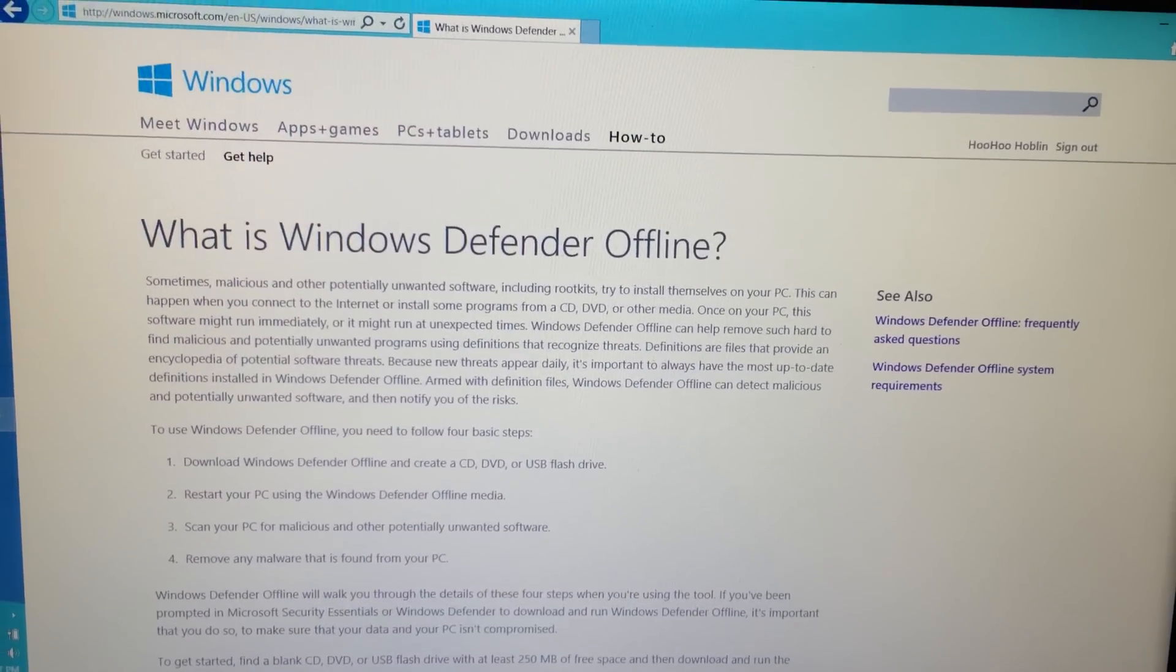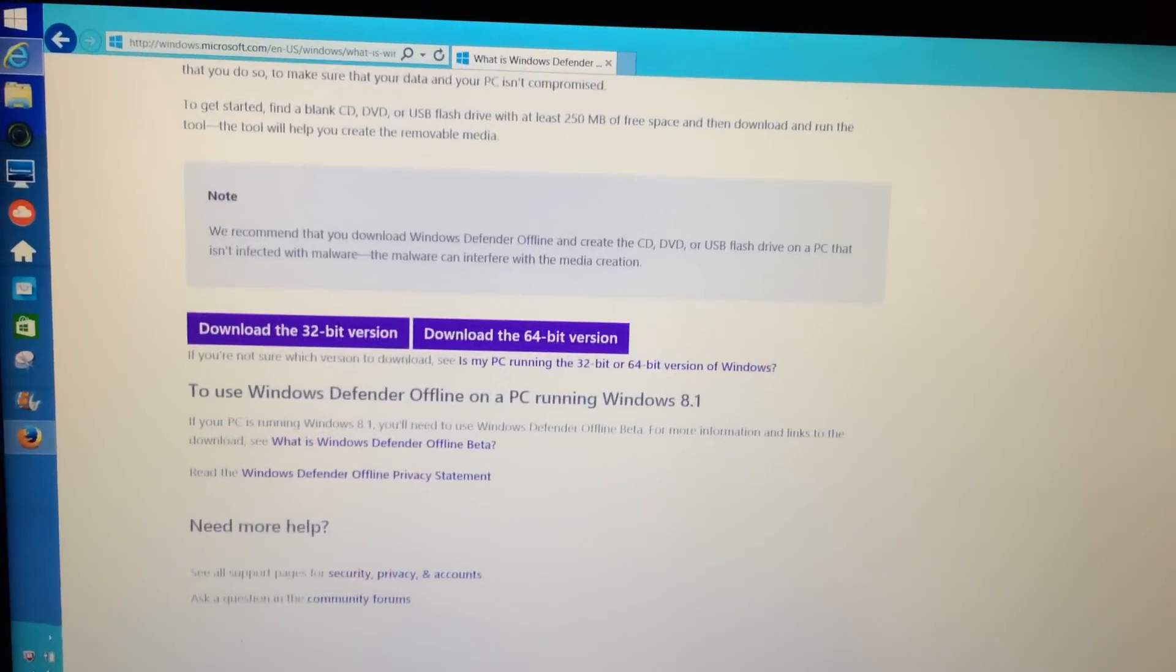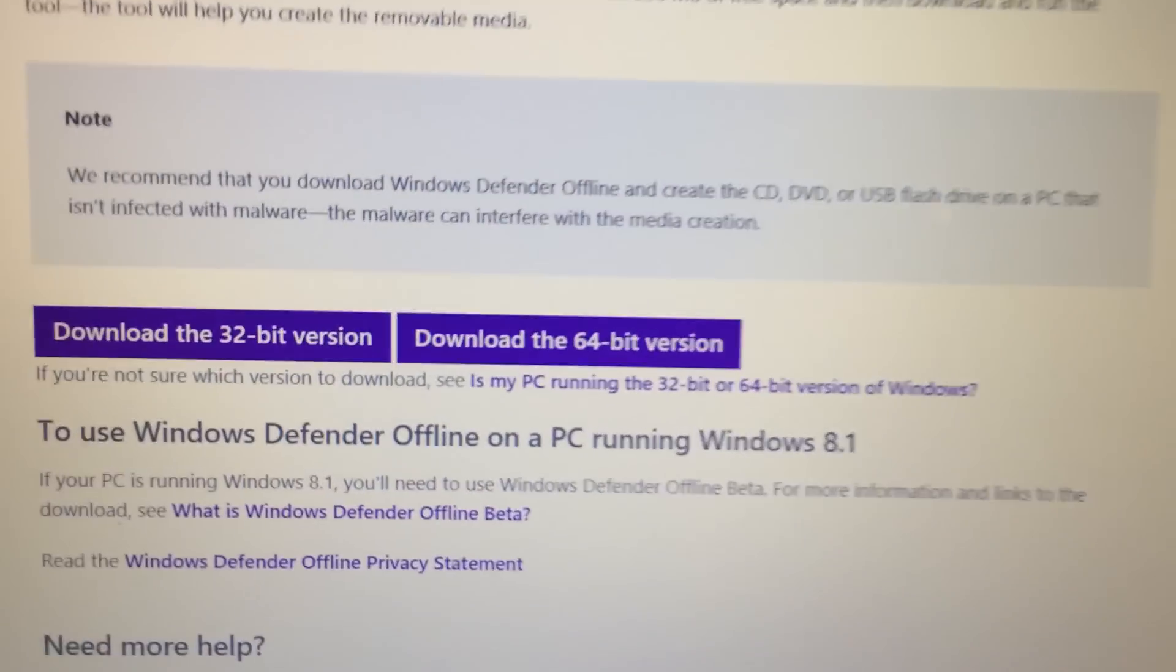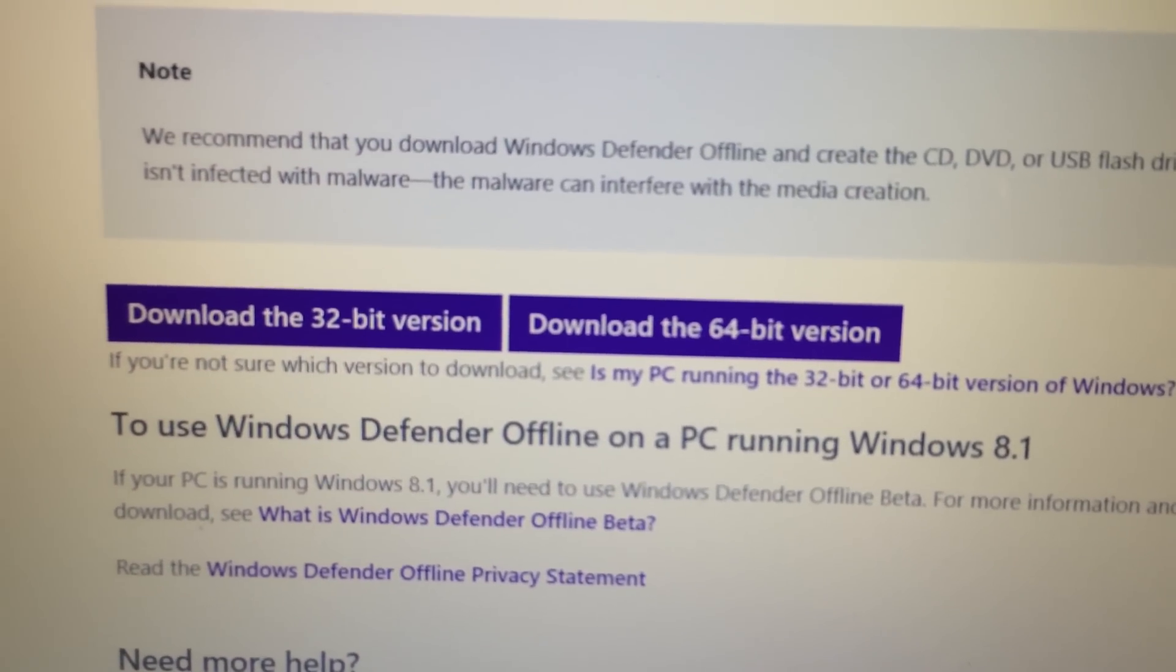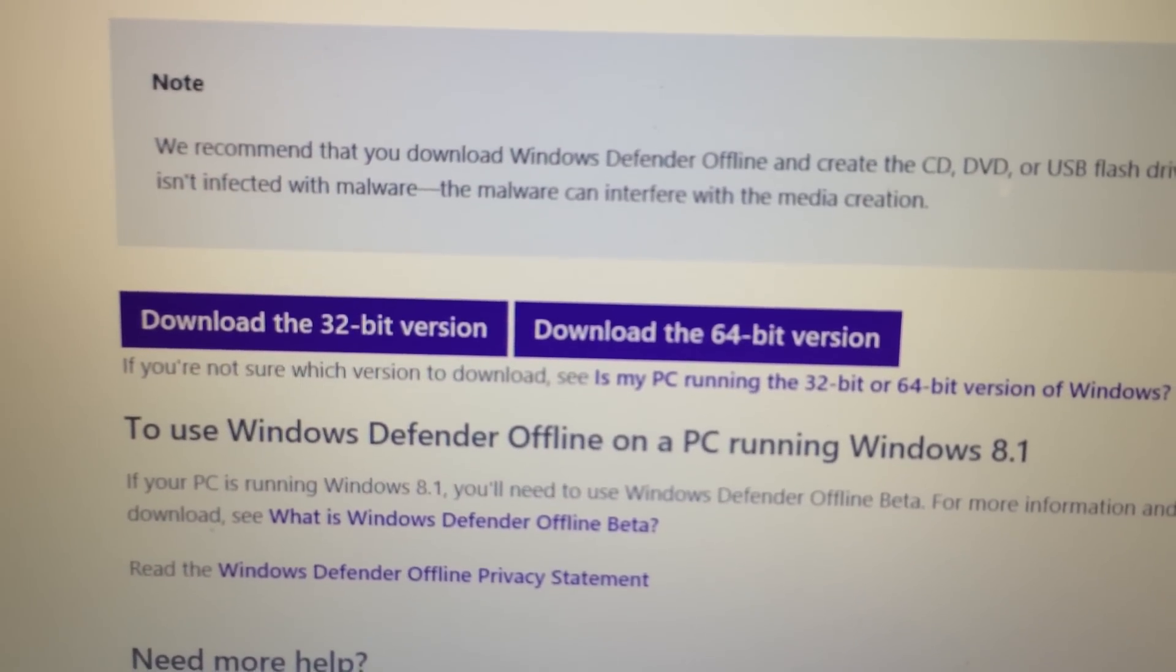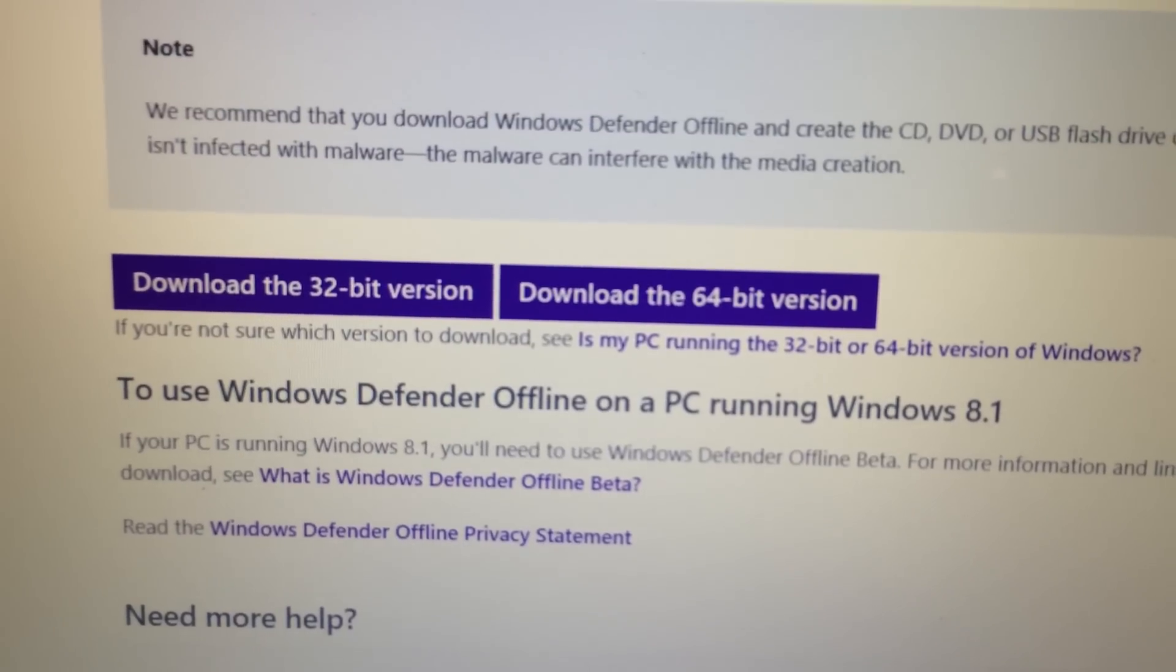If you have a virus that your virus catcher can't catch, it keeps coming back, one way to fix it is to download this Windows Defender Offline version.